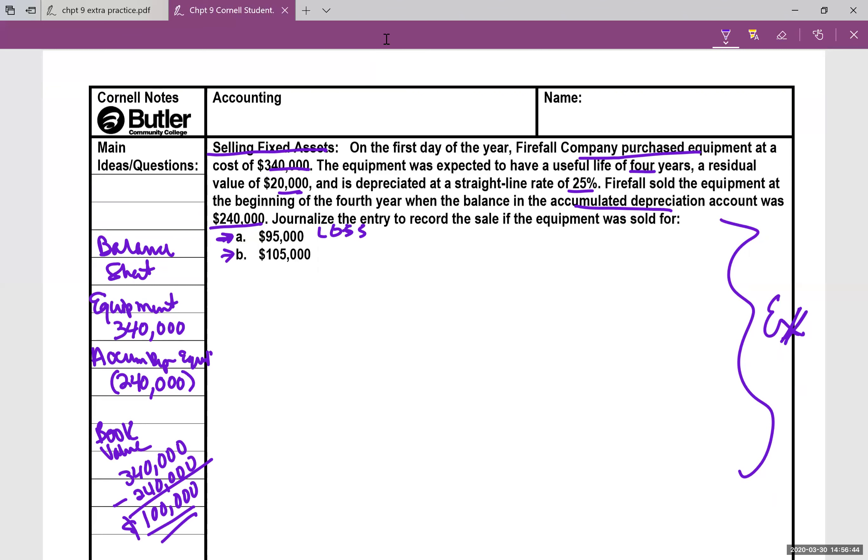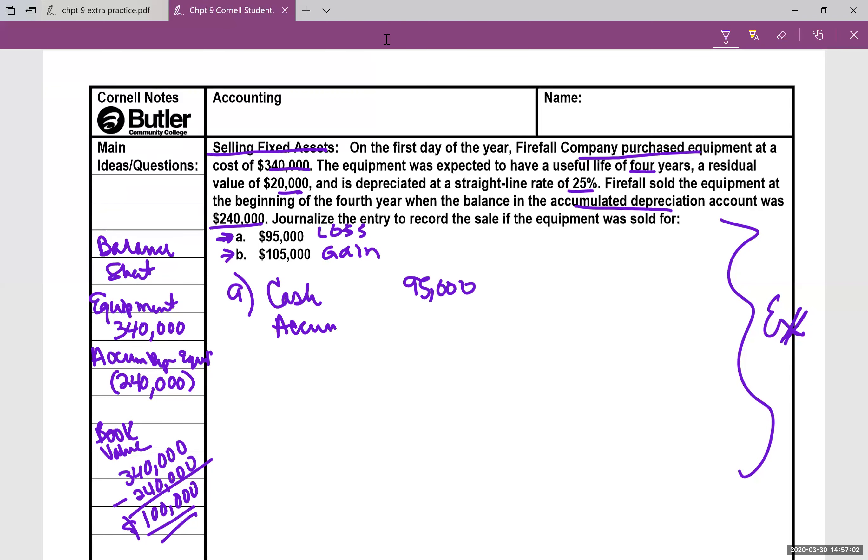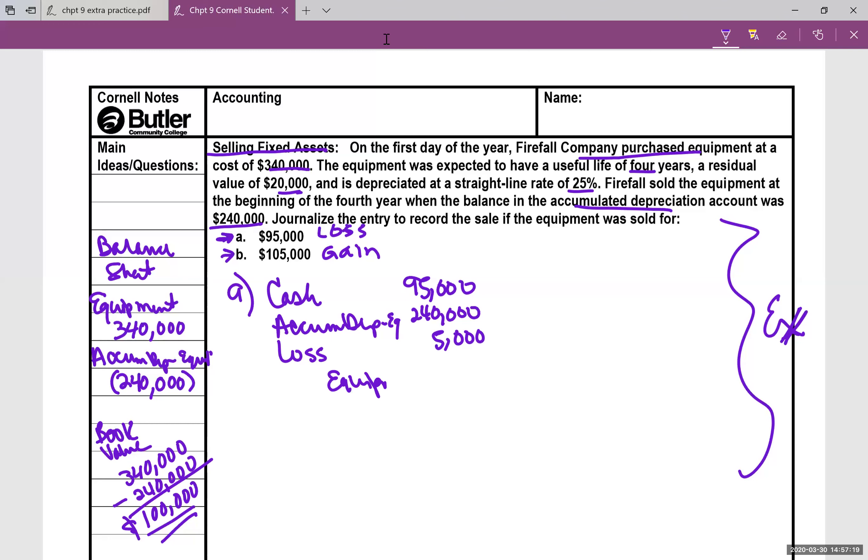This one will have a loss in the journal entry, and this one will have a gain, because it's on the books $100,000. So let's do the journal entry for letter A. First of all, you did get cash and letter A of $95,000. I'm going to go ahead and write this journal entry out. Accumulated depreciation equipment is $240,000. Then we have the loss, and those first three items are debits. And then the credit goes to equipment for $340,000. And of course, debits equal credits.